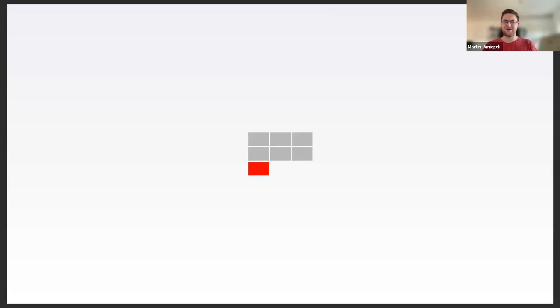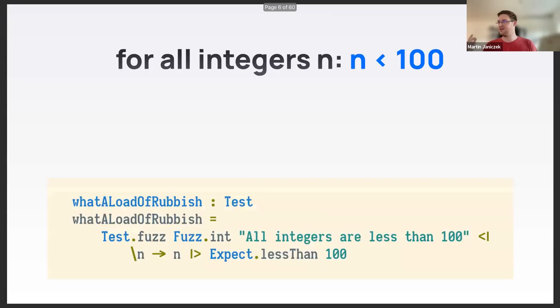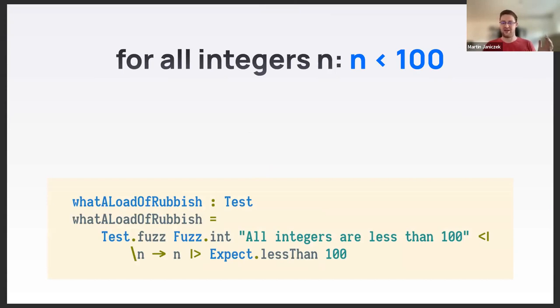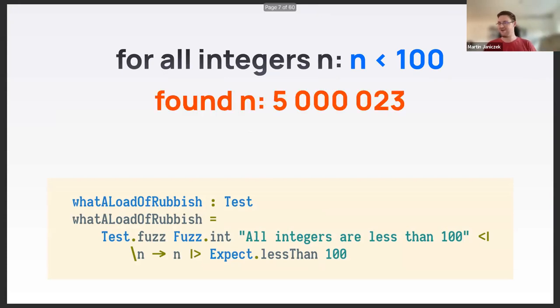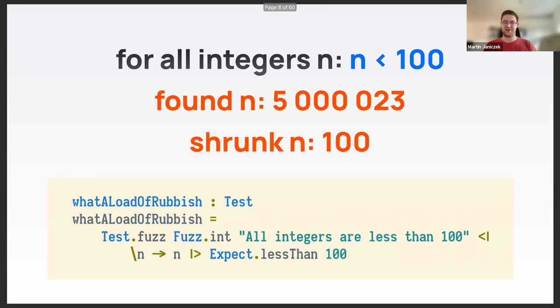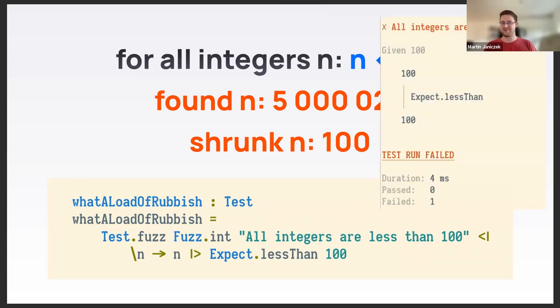If you've never written a property-based test, let me give you an example. I could have a test saying all integers are less than 100, which is of course absolute nonsense. When run, it would try a bunch of numbers like 5, 12, 50, 1, 3, eventually it would stumble upon something like 5 million and 23 that fails the test, and then shrink it down to 100.